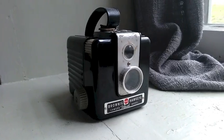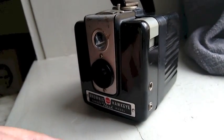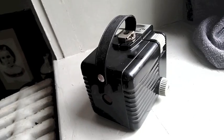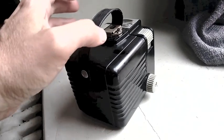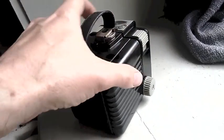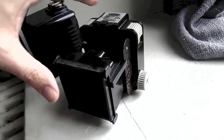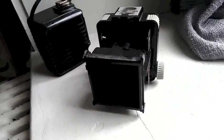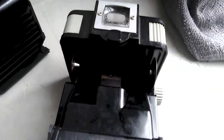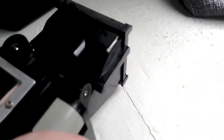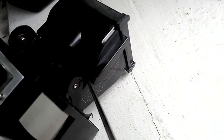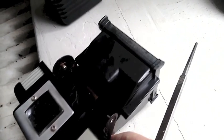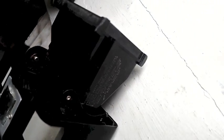Sometimes these are black, sometimes they're silver. In order to fool these 620 cameras into taking 120 film, what I like to do is where the 120 feed reel spool goes on, basically they have this thing right here that prevents you from putting a 120 film reel on there.